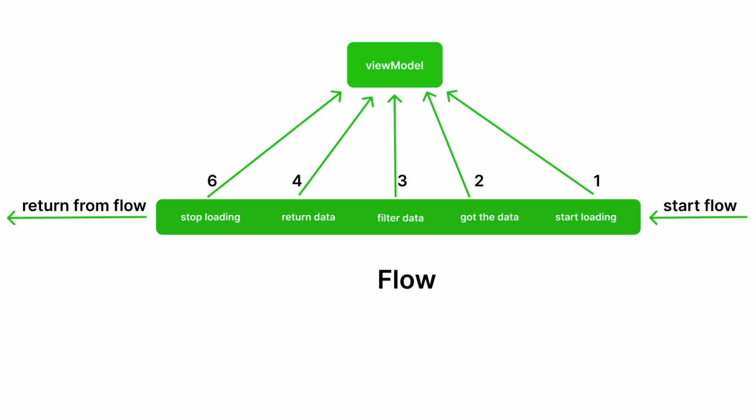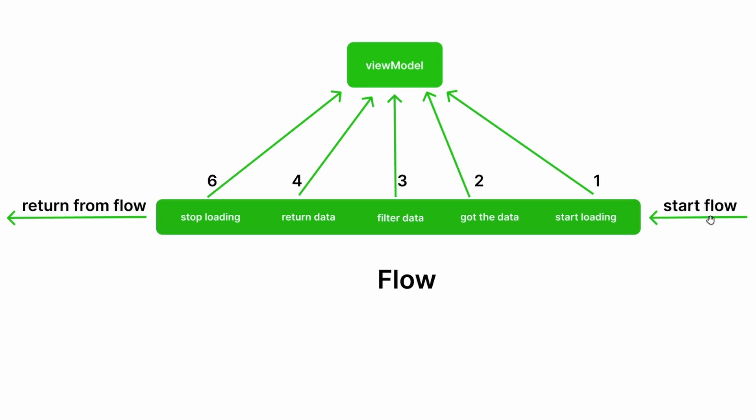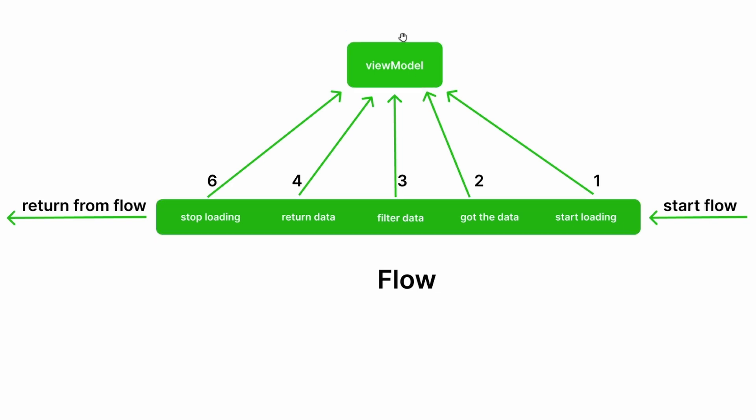That was some introduction about what a flow is, but let's actually understand it with an example. This is our flow—this pipe you can imagine as a flow. This is the start of our flow. We want to get data from an API or database. That's what we're trying to do here that our view model needs.